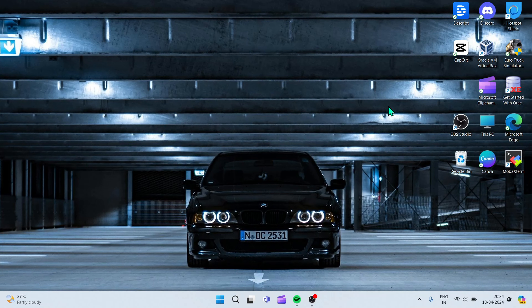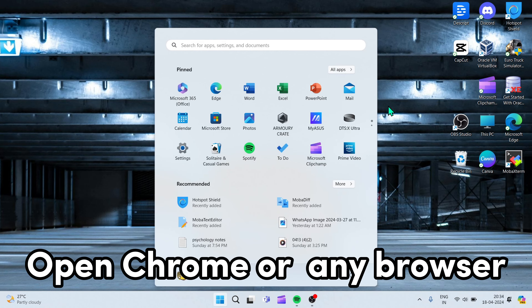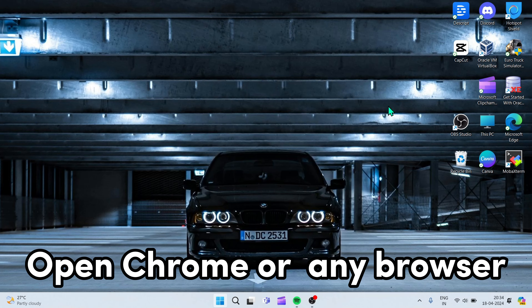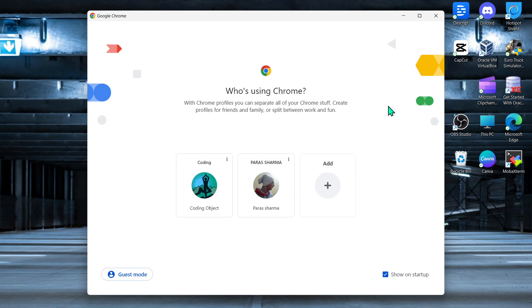So guys, you will see how we can delete our GitHub project.